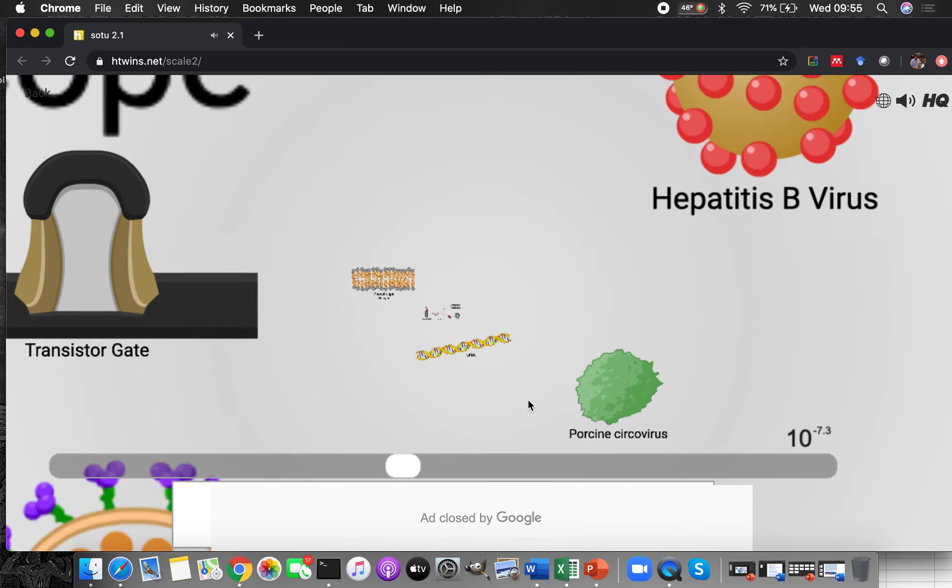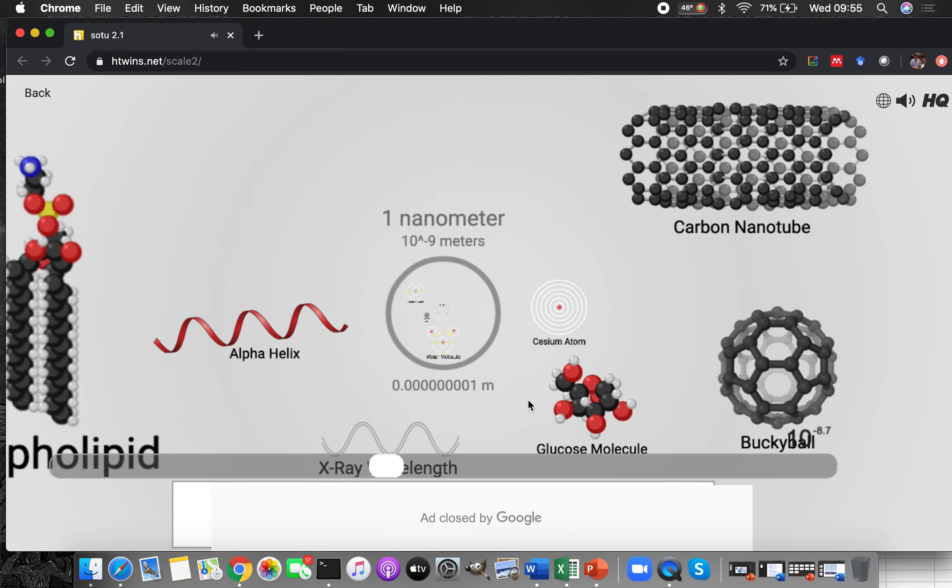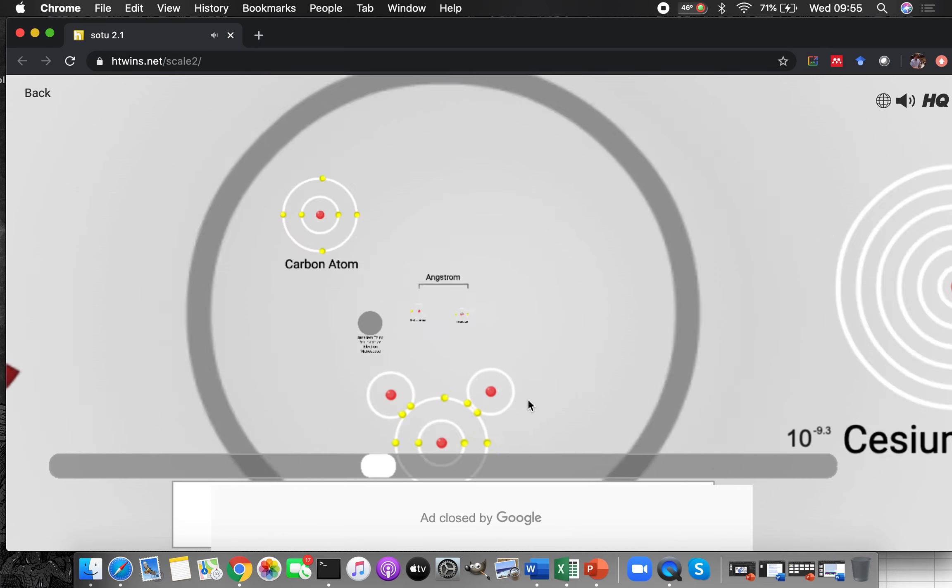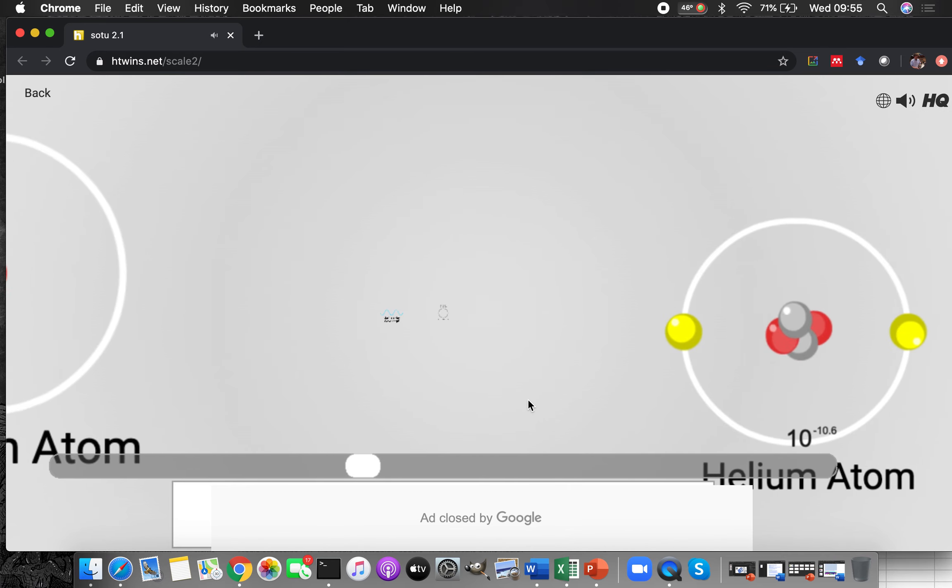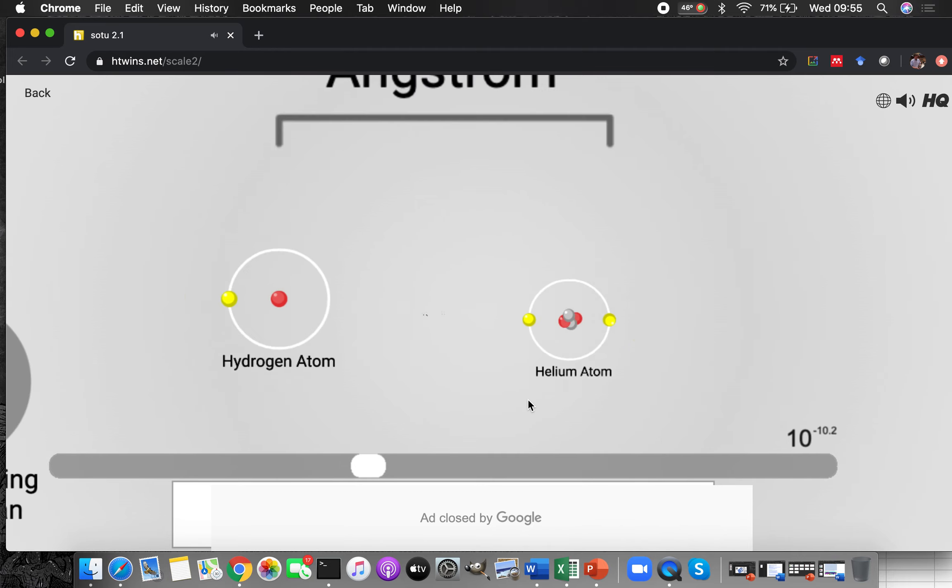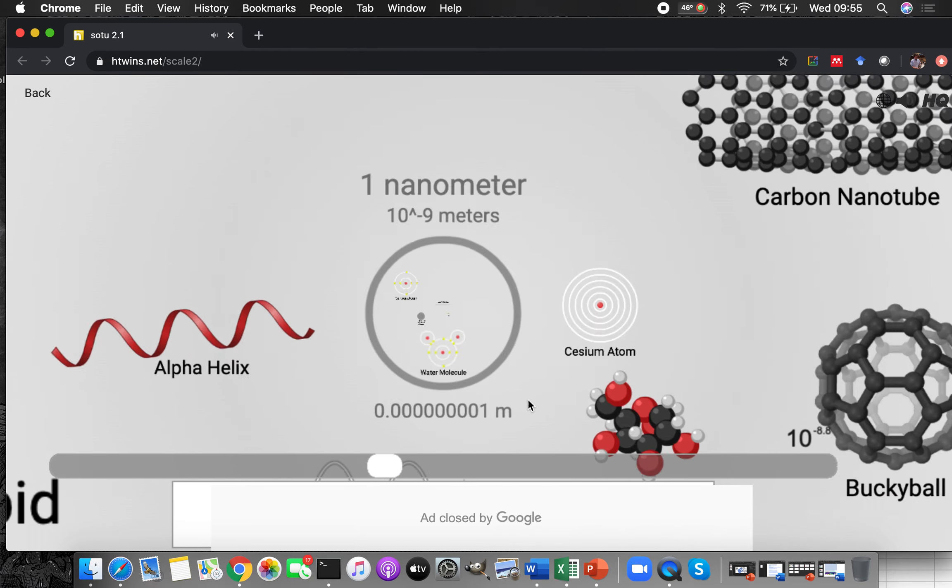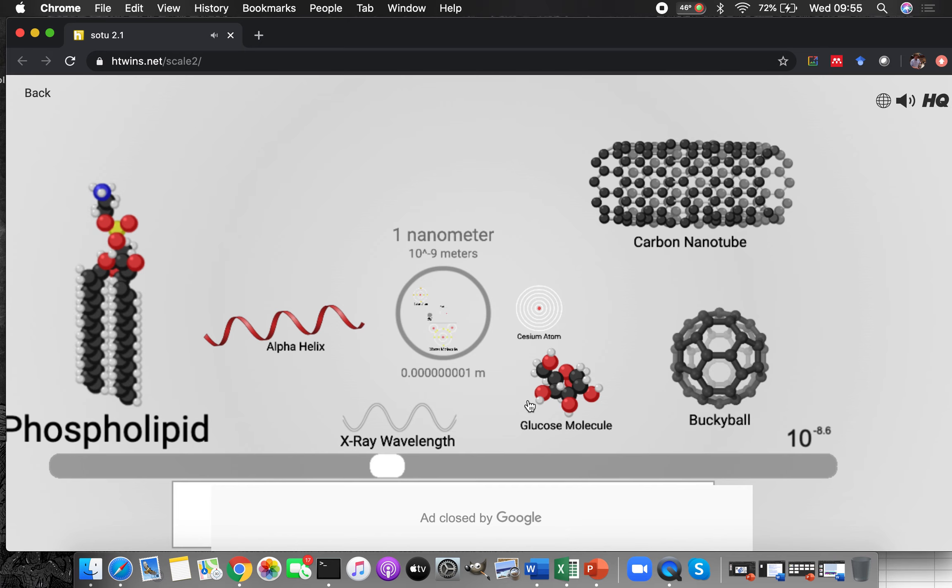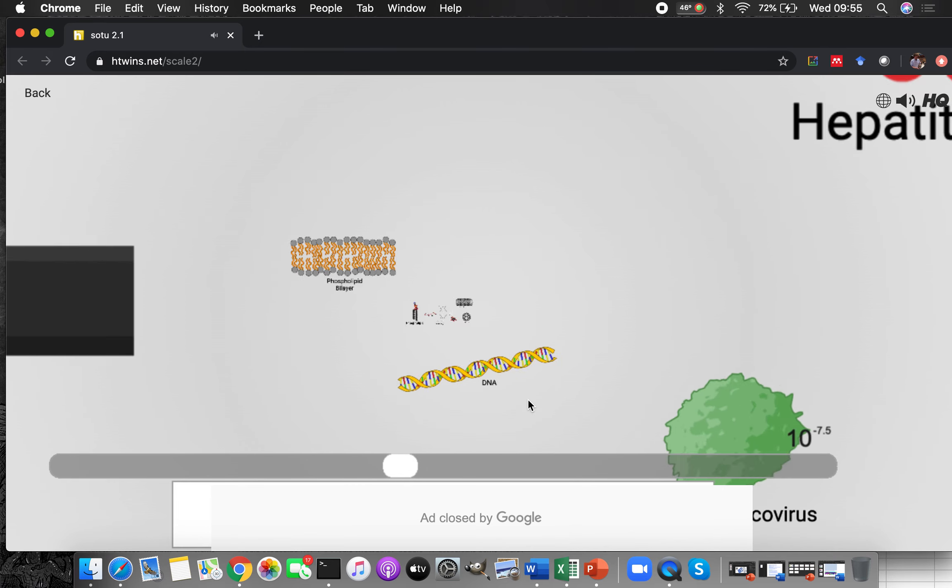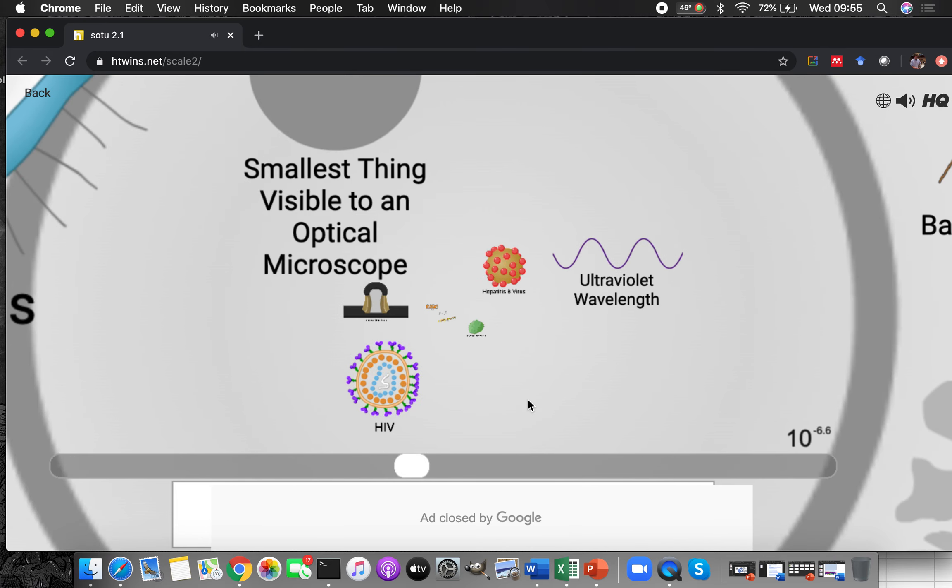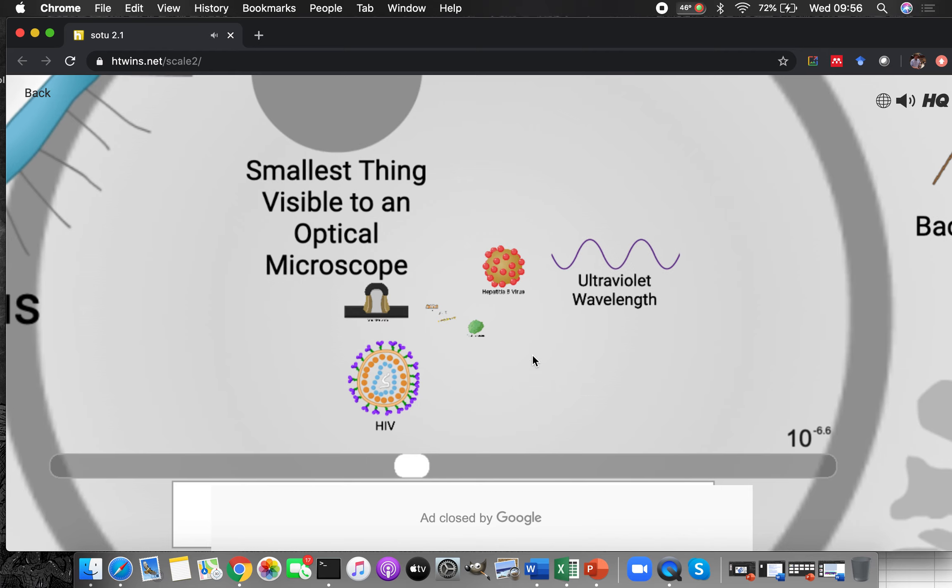Of course you're gonna want to play through all of this because it is just fascinating, the music is nice and relaxing, and yeah it just gives you a real good sense of exactly how big different things are in biology, physics, all the way up to astronomy. Pretty neat, so thanks very much.